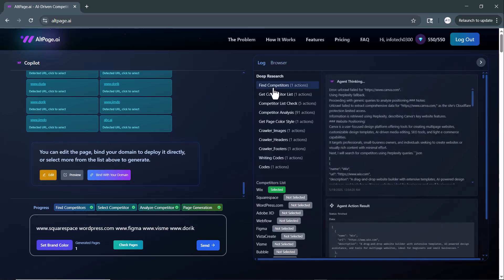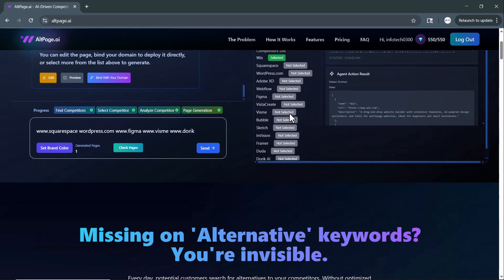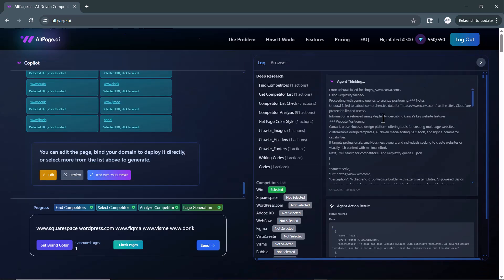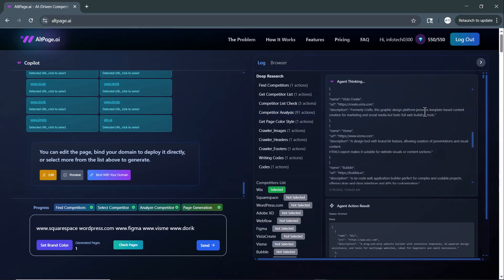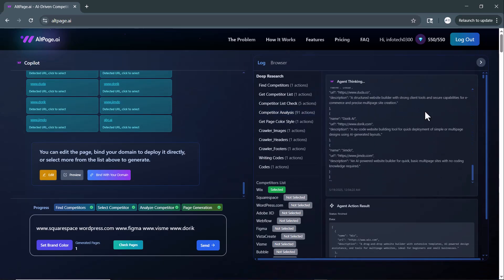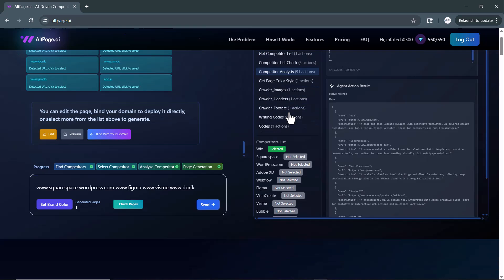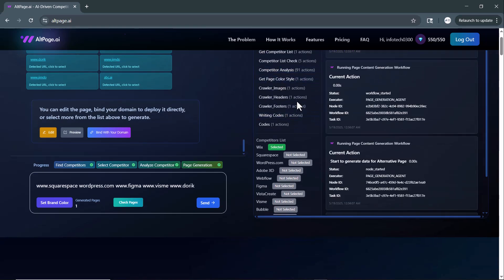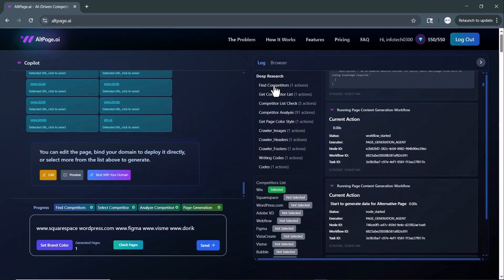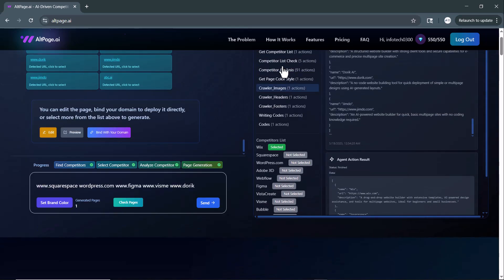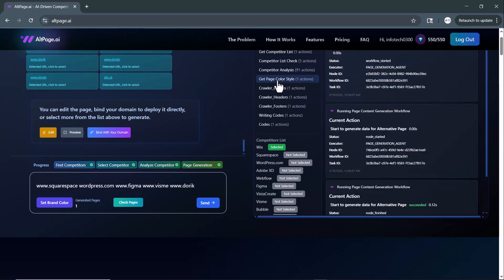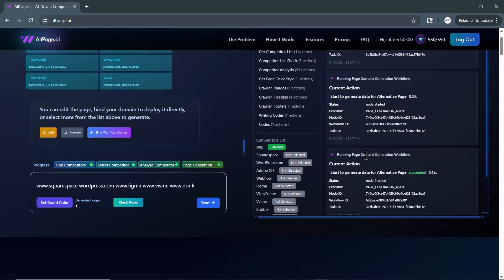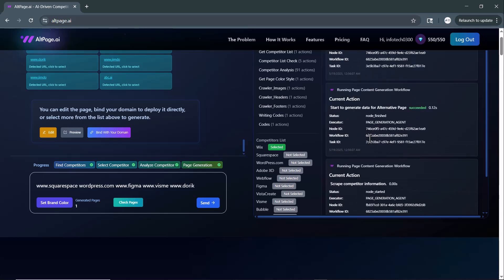On the right-hand side, you can see that altpage.ai is actively analyzing all the data related to your selected competitors. It's gathering and processing key elements such as relevant keywords, trending hashtags, content structure, and various on-page SEO signals. The AI also evaluates metadata, CTAs, and user engagement factors to ensure that the generated pages not only rank well, but also convert effectively.